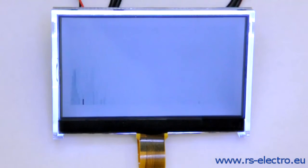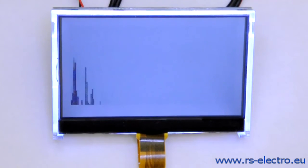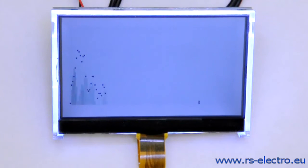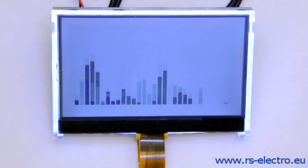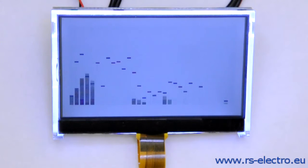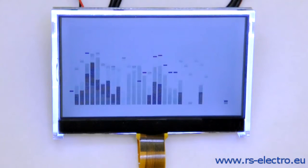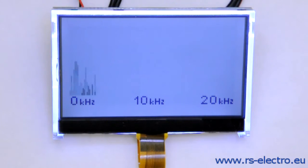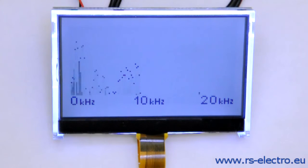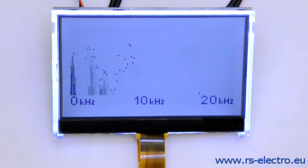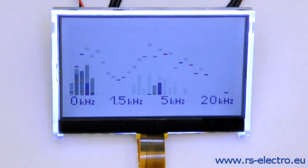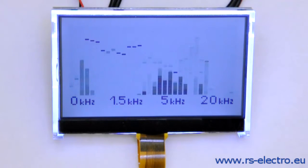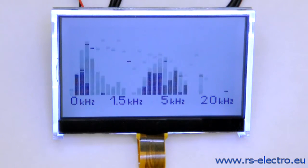This is our new Graphic Audio Spectrum Analyzer. The entire device is based on the Atmel ATmega32 with a graphical LCD display at a resolution of 128 by 64 pixels and several other components. The LCD screen may have a blue or white background color. Its foundation is the controller ST7565P.